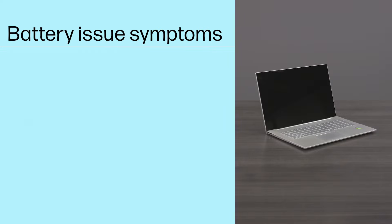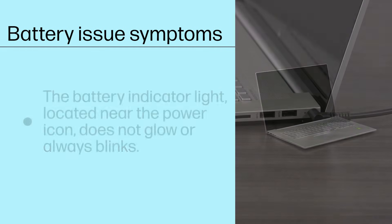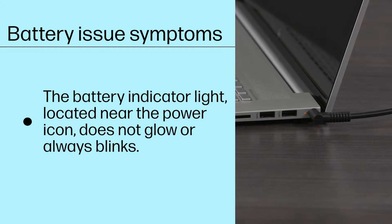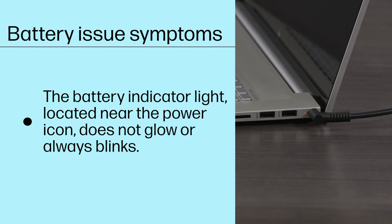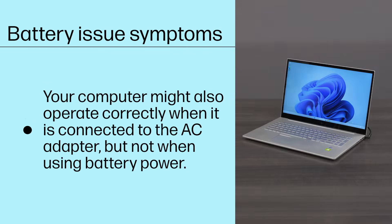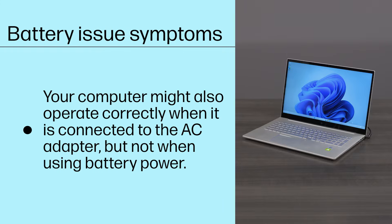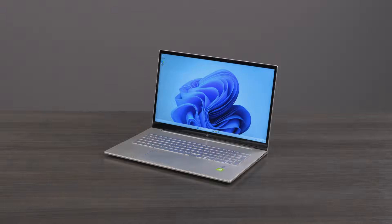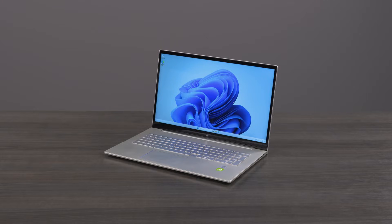A few symptoms of a battery-related issue include the battery indicator light located near the power icon does not glow or always blinks, and your computer might also operate correctly when it is connected to the AC adapter, but not when using battery power. Follow these steps to troubleshoot your laptop to determine if the battery needs to be replaced.